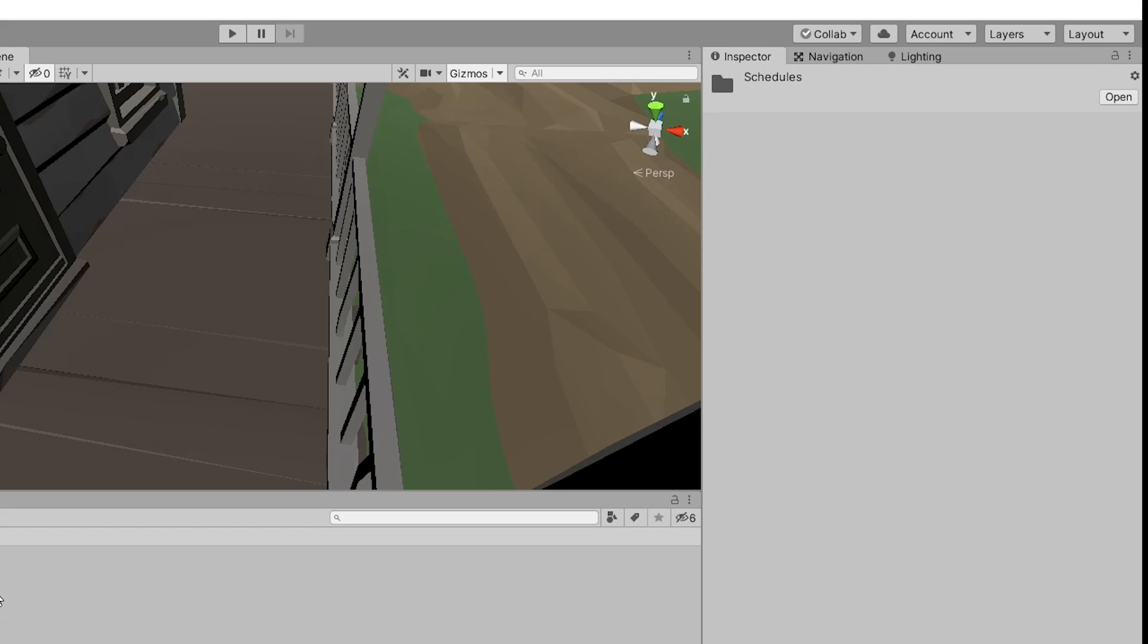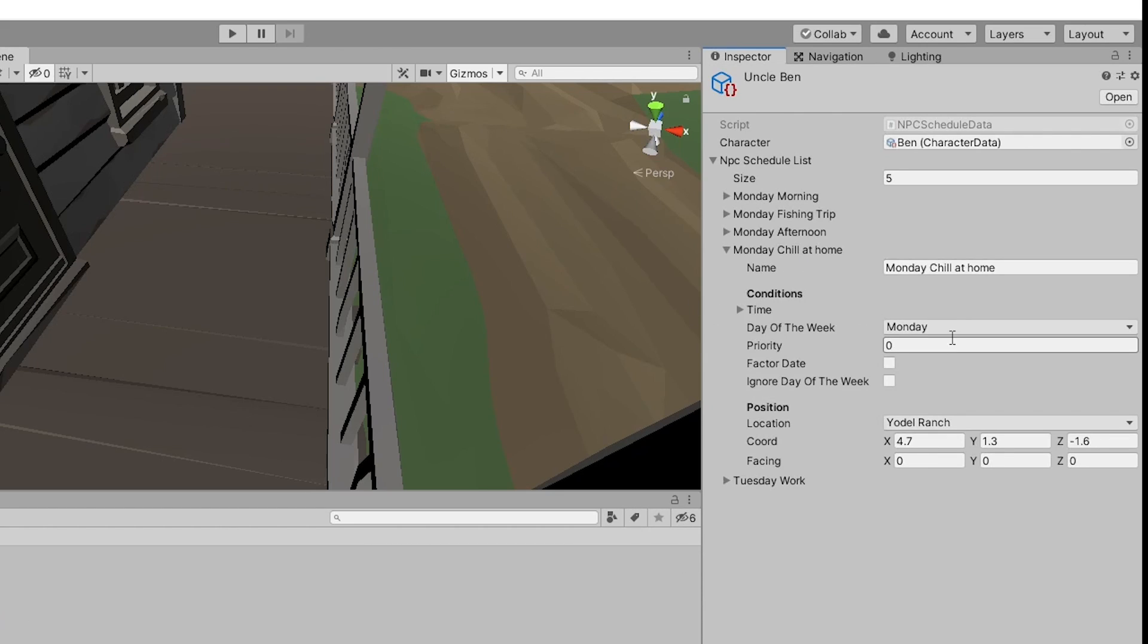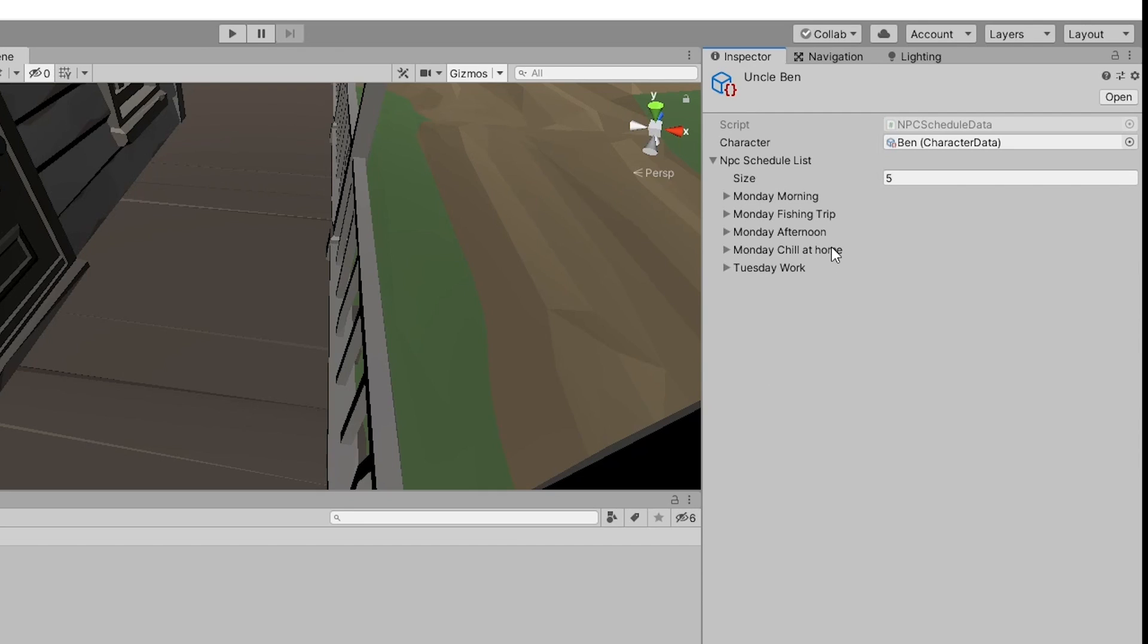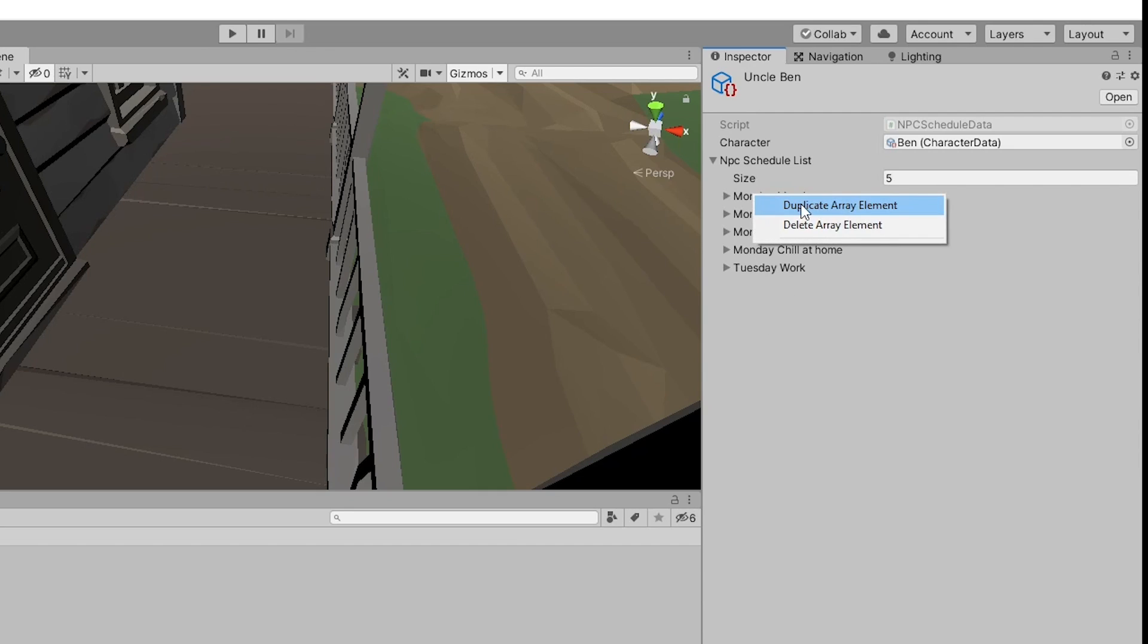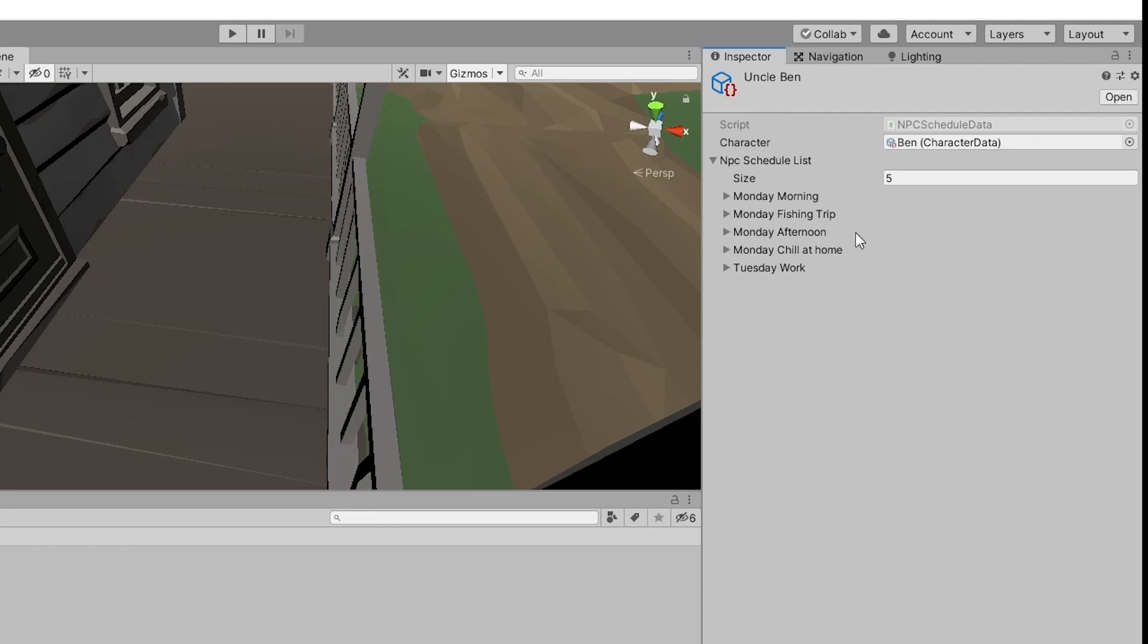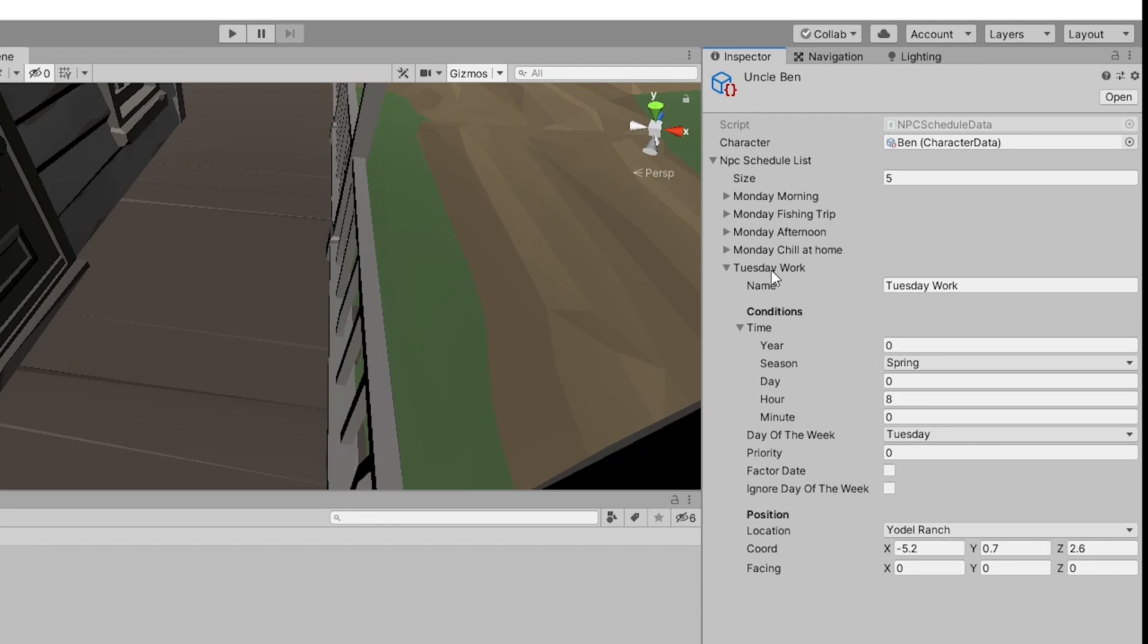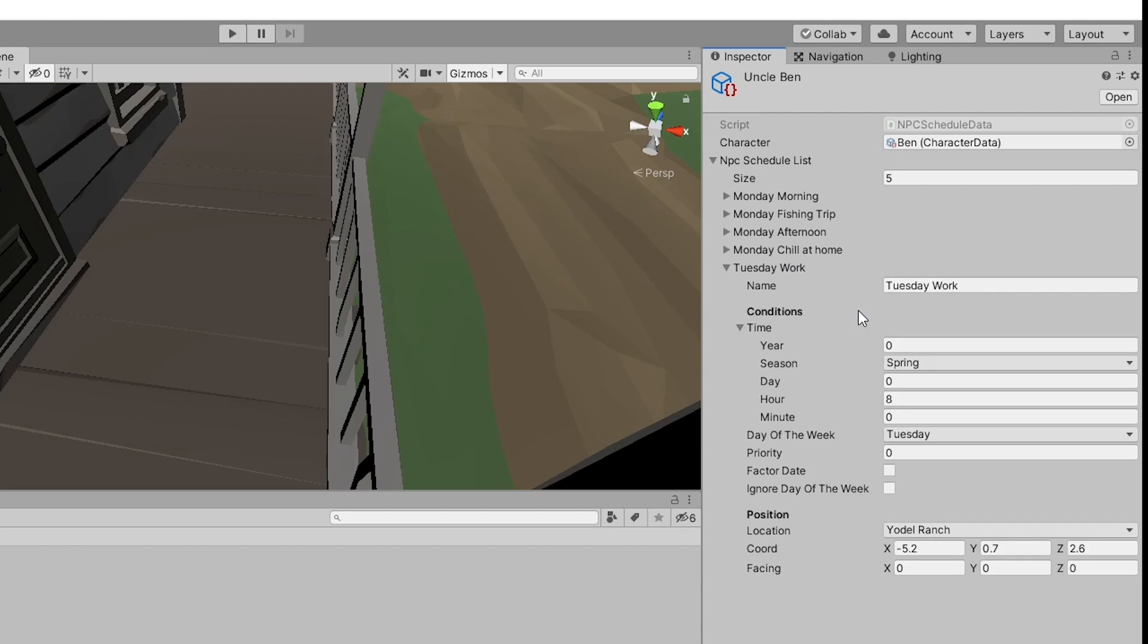In the previous part, we made the NPC schedule scriptable object. When we tried to set up the schedules of our NPCs, we realized how clunky and difficult it was to navigate. If you wanted to insert or delete an entry, it would take so many steps.